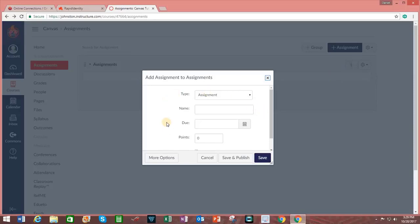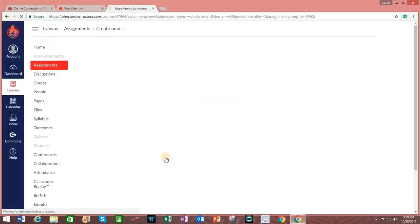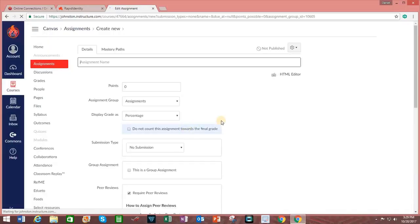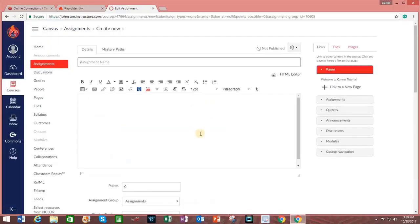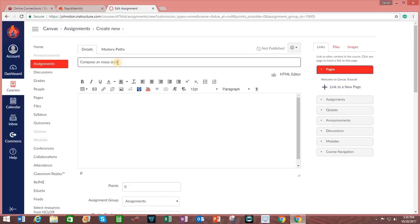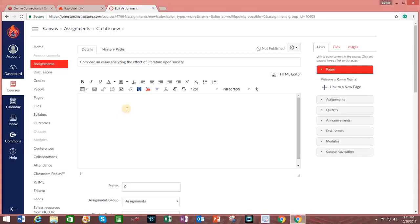From here, I can click on More Options. And I can create an assignment name. For this example, I will write Compose an Essay analyzing the effect of literature upon society. In the text box below the title, I add further directions.